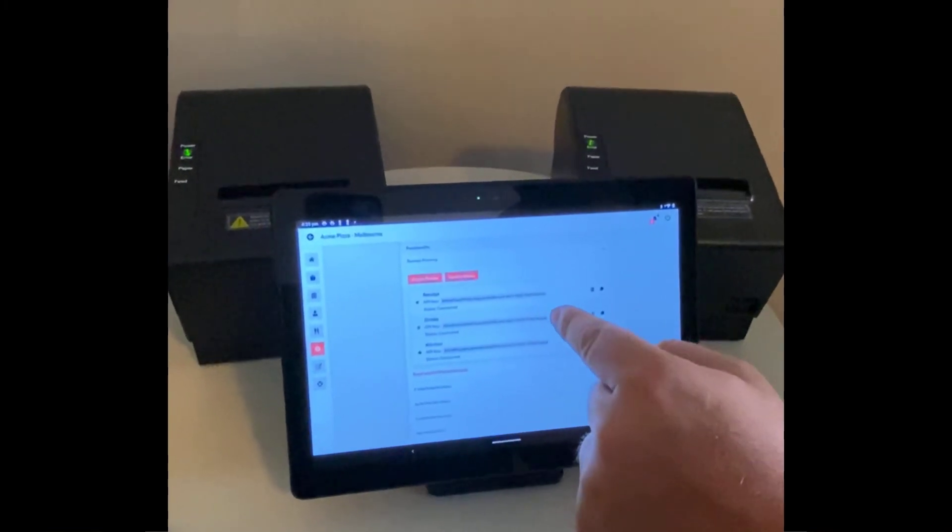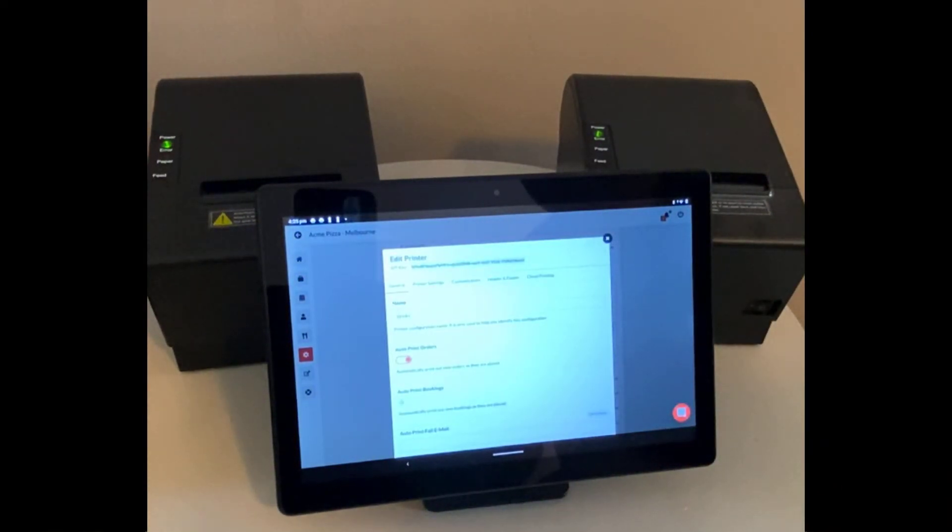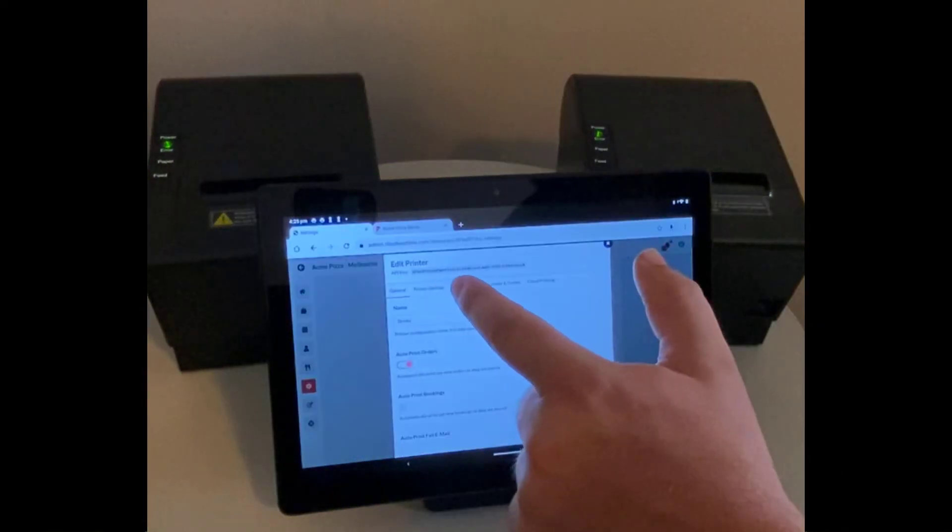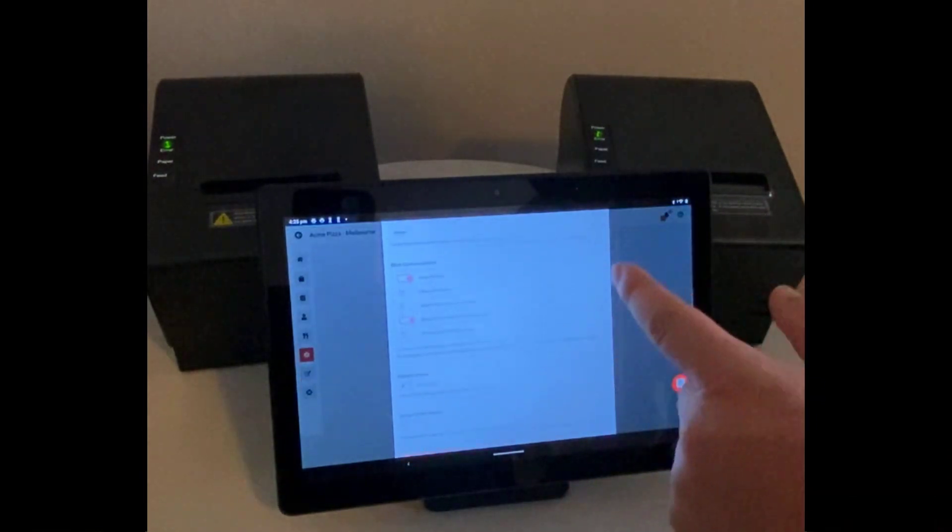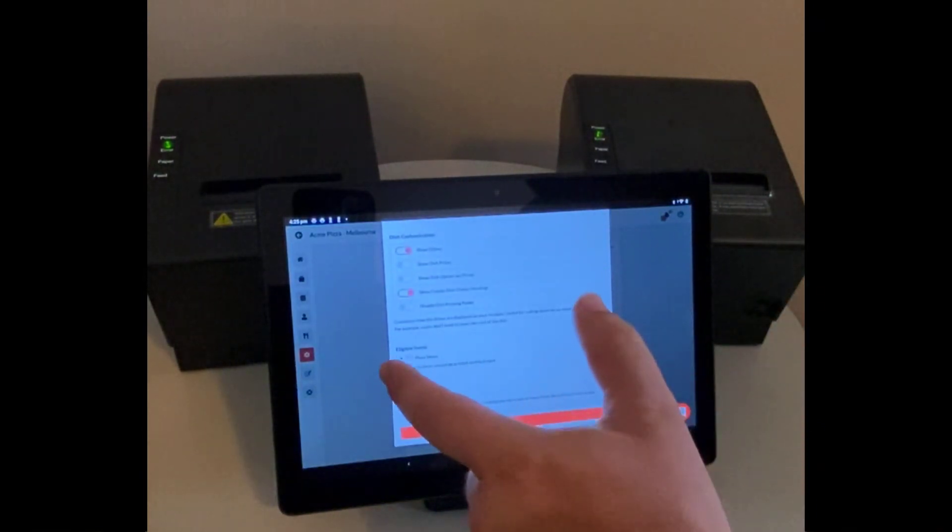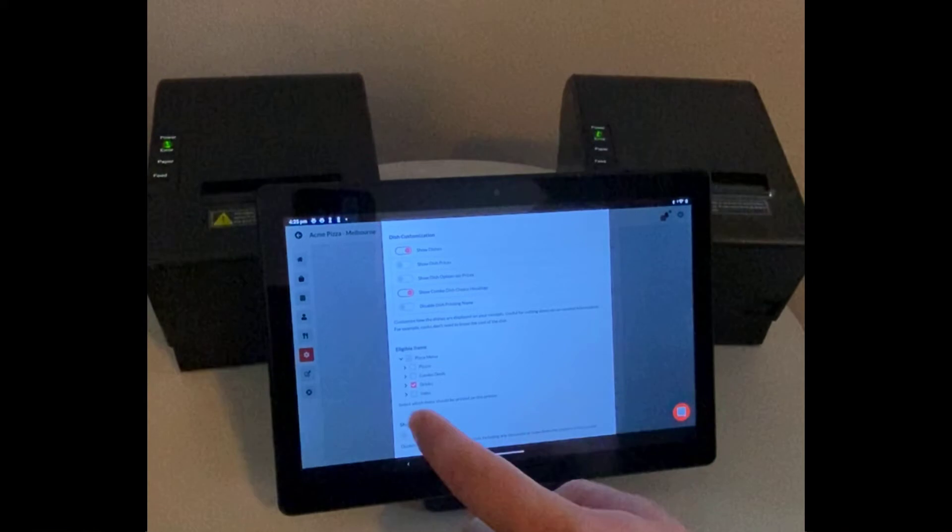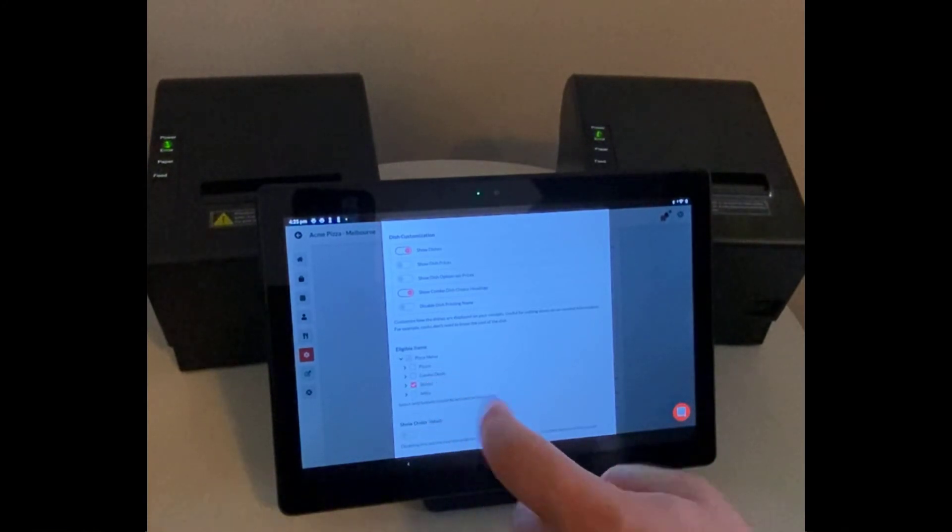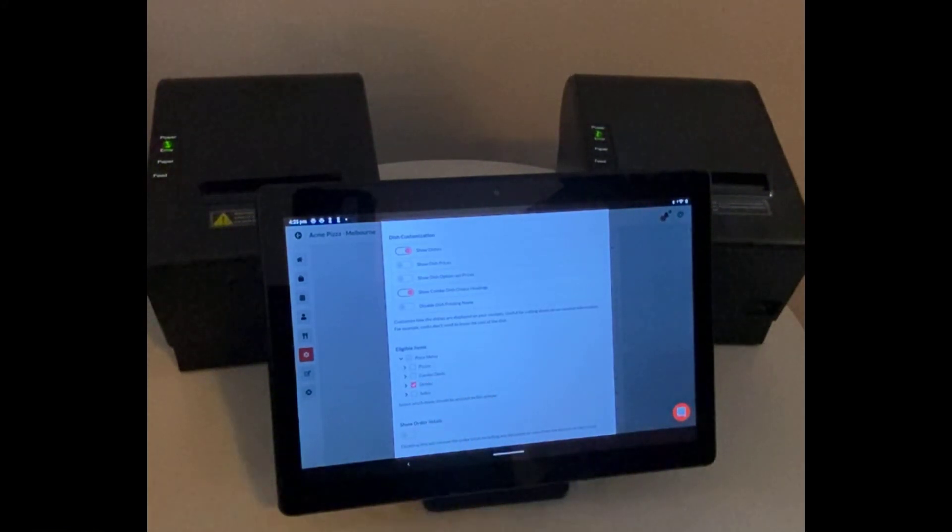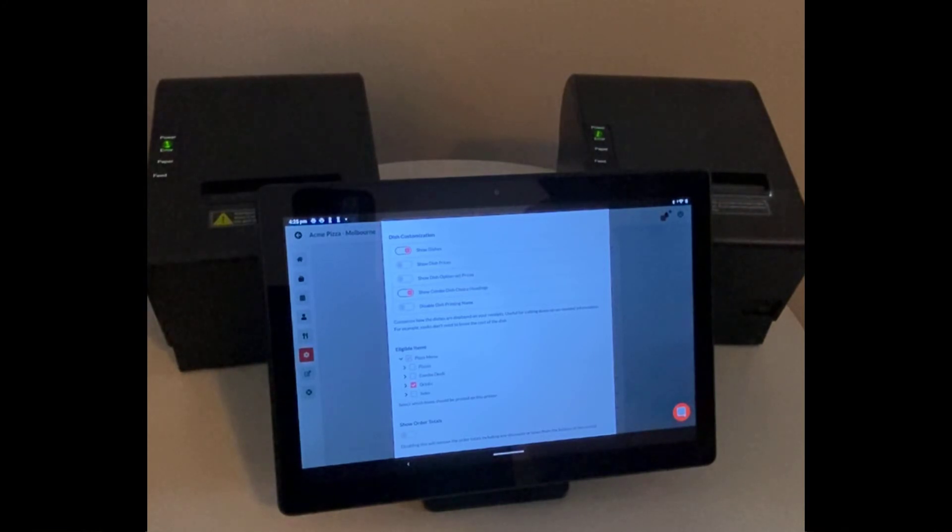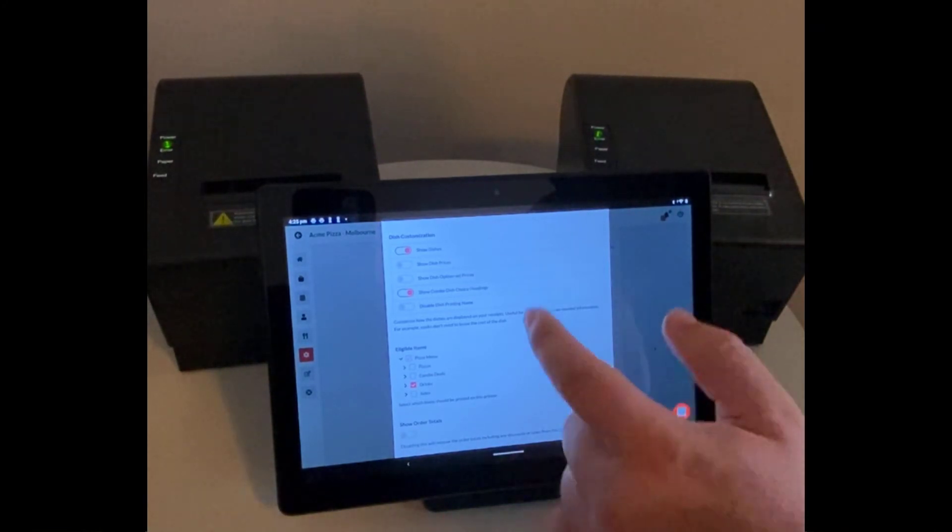How this is set up, I'll just open up one of these so we have the drinks printer here. Under the customization at the bottom we now have this feature that says eligible items, and in here we only have the drinks highlighted. The reverse applies to the food, and everything is enabled for the receipt printer.